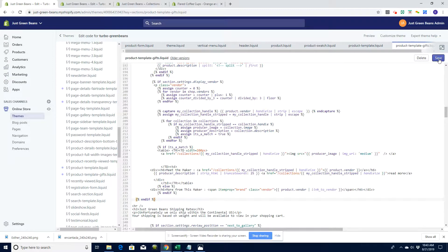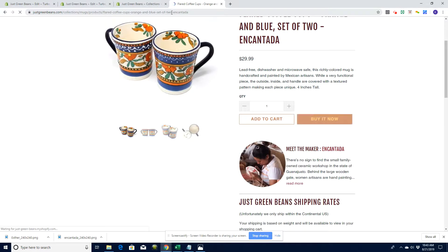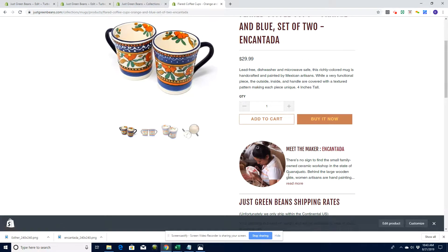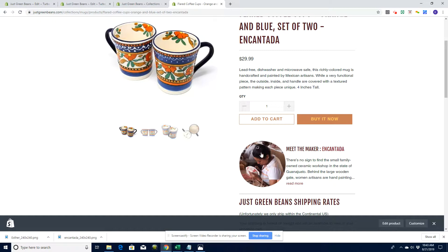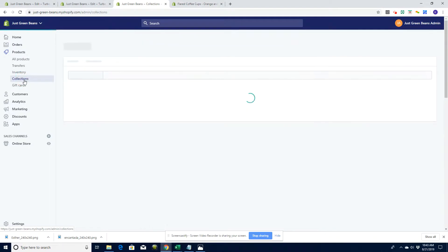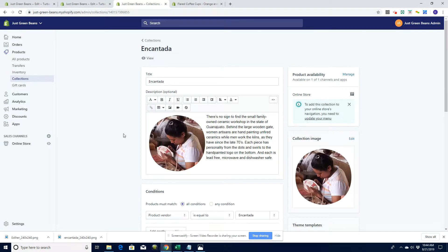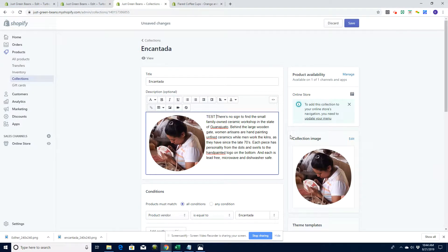Let's save that and see if it works. Let's go over to the Flared Coffee product — this is going to work on the coffee template — and we're hoping it's going to pop up. There we go, perfect! This is the image and this is the text. The key thing about this is that if I have 50 different types of mugs from this Encantada vendor and this image changes, I don't have to go to every product to change it.